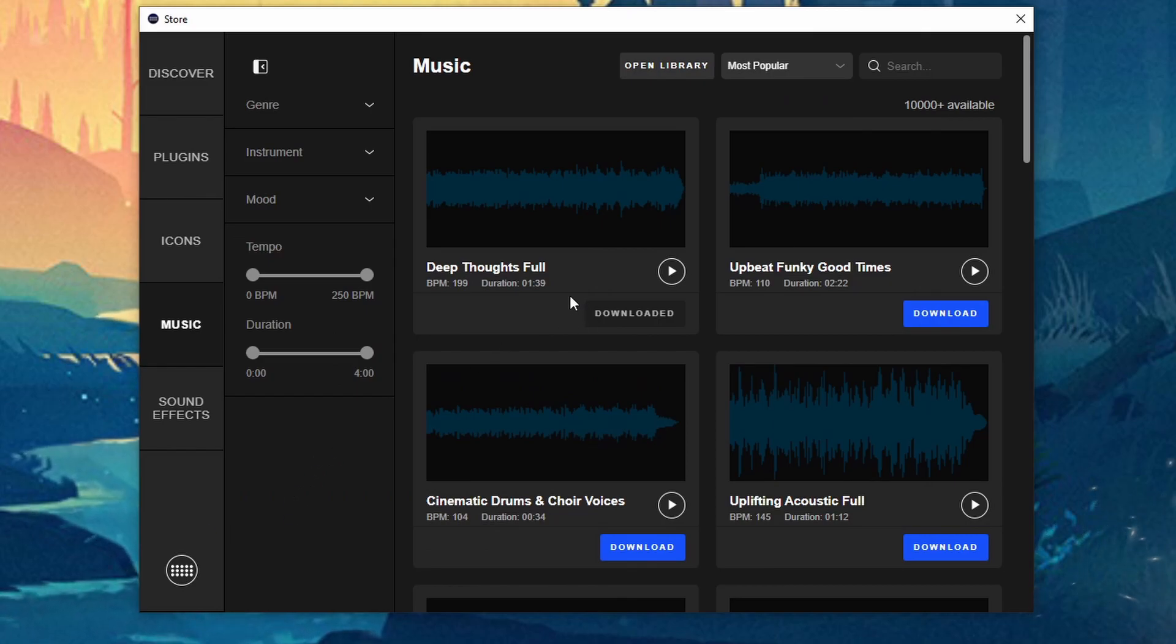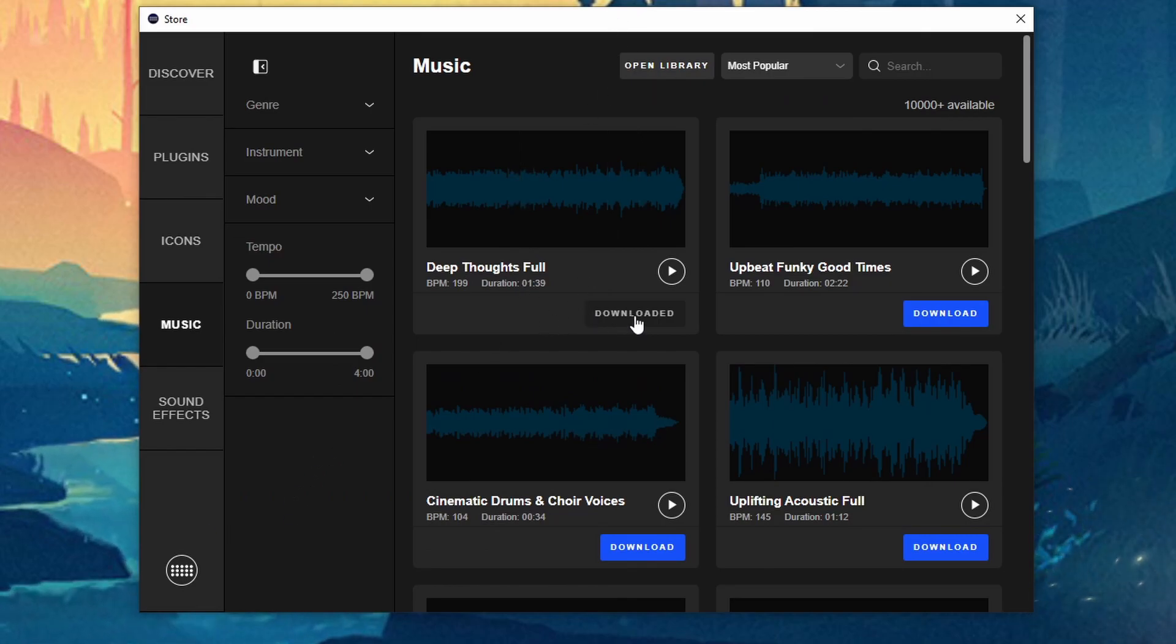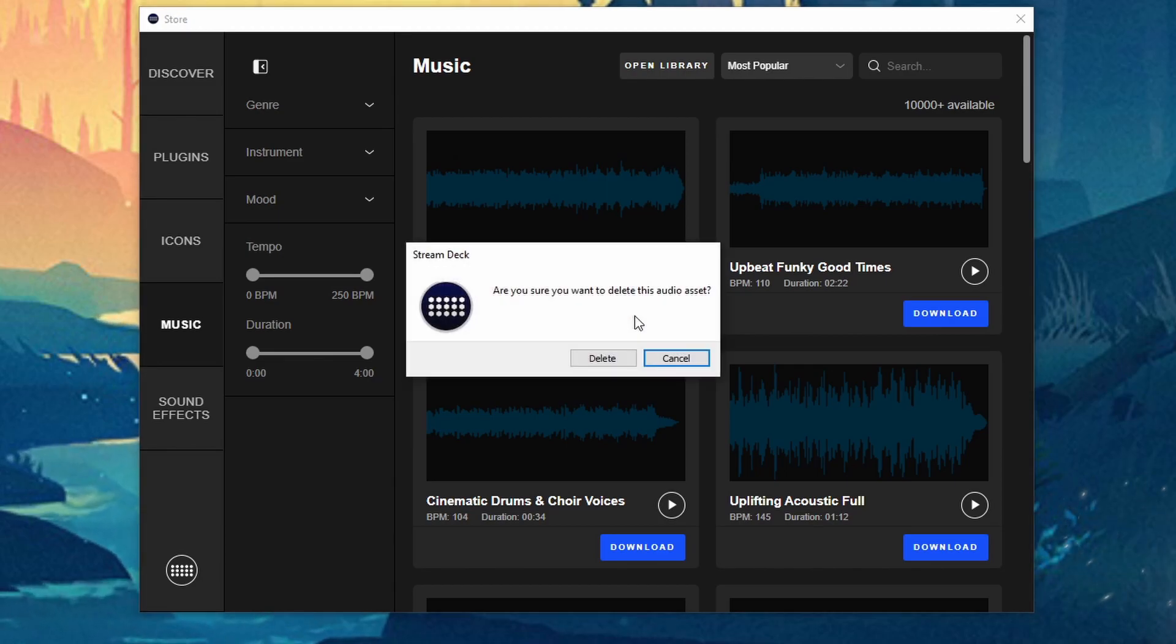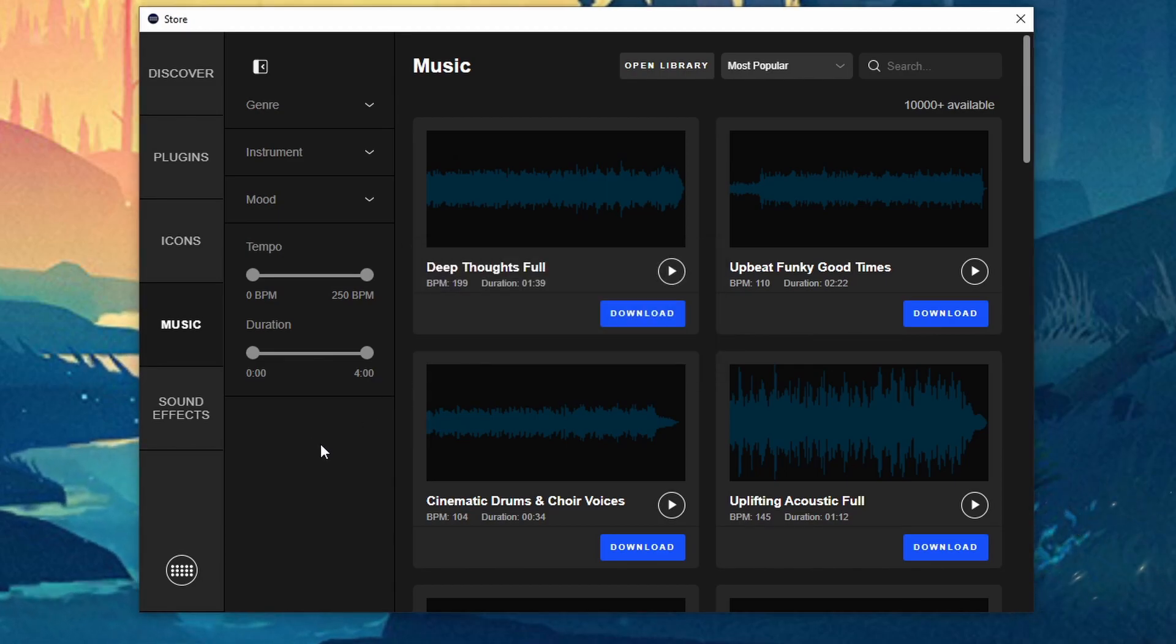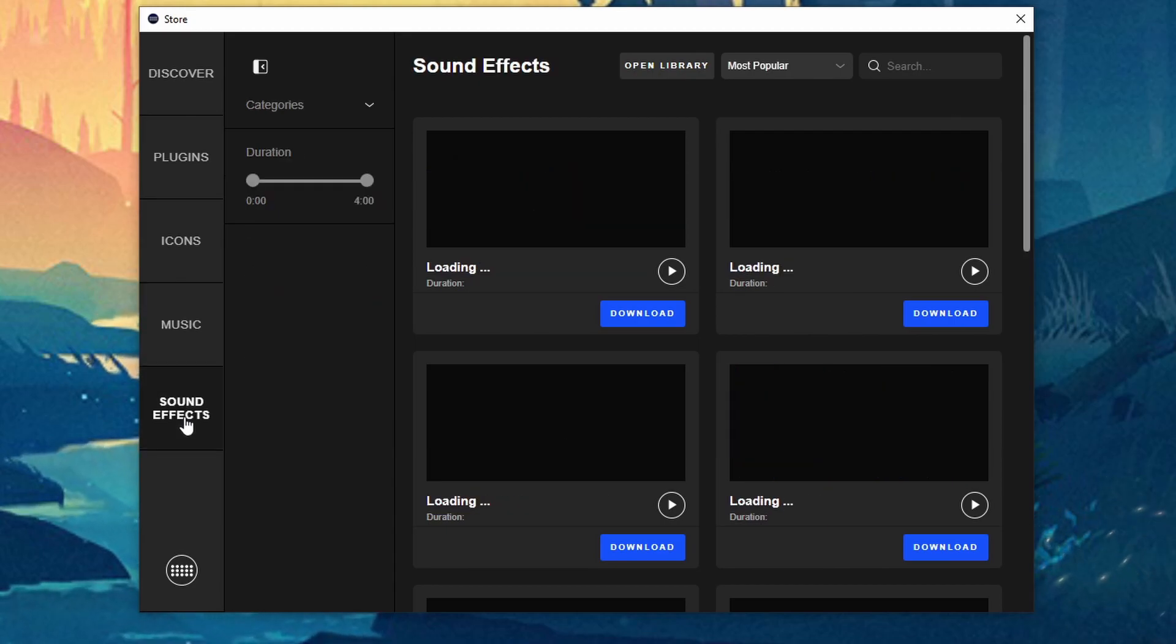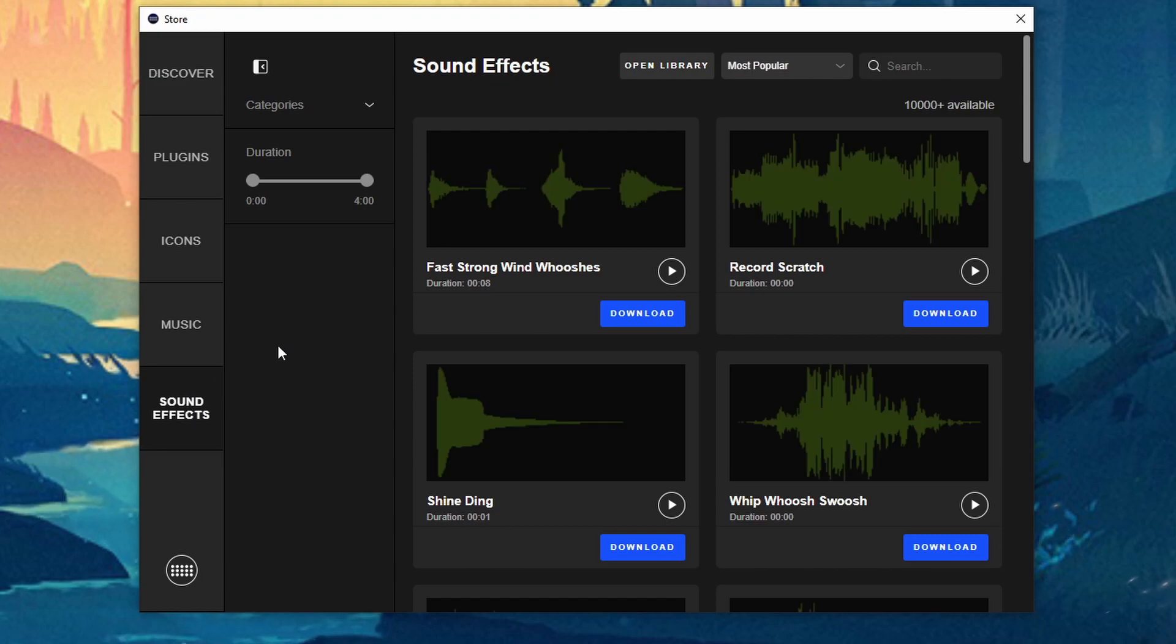And if you don't like the song and you don't want it anymore you can just go ahead and either delete it from the actual folder or you can just click on here and it will delete it right there. So that way you don't have it anymore taking up any space on your computer. Same thing with sound effects.